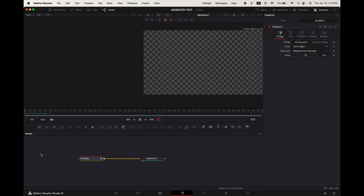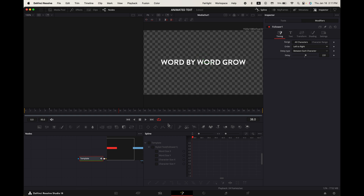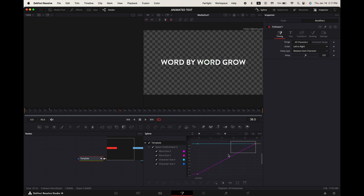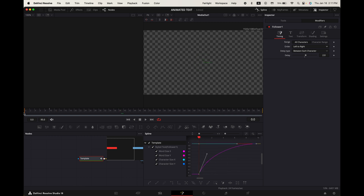Now you'll have something like this. It looks alright, but what we can do to improve it is go up to spline. Toggle on template, press the show full view button. Highlight your points and press S on your keypad. Now adjust your word size graphs to look something like this. And now when we play it, it looks a lot smoother.